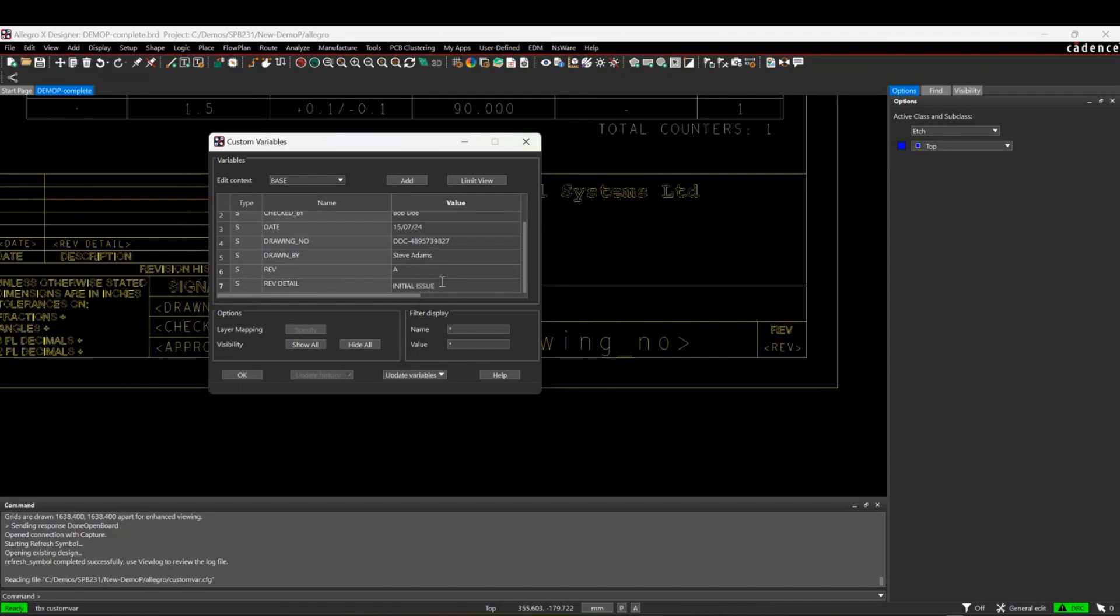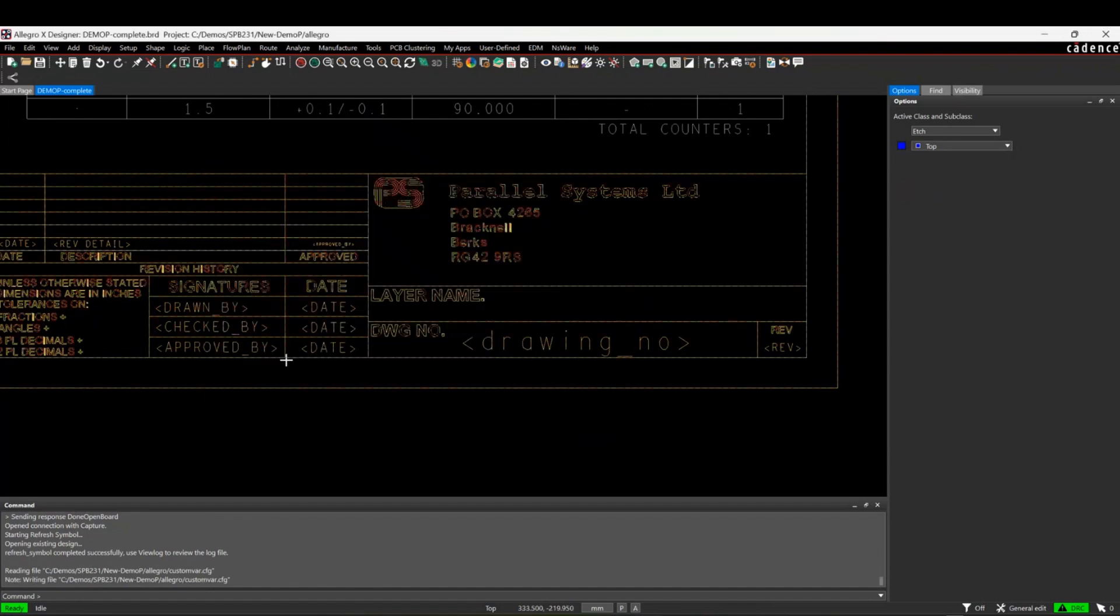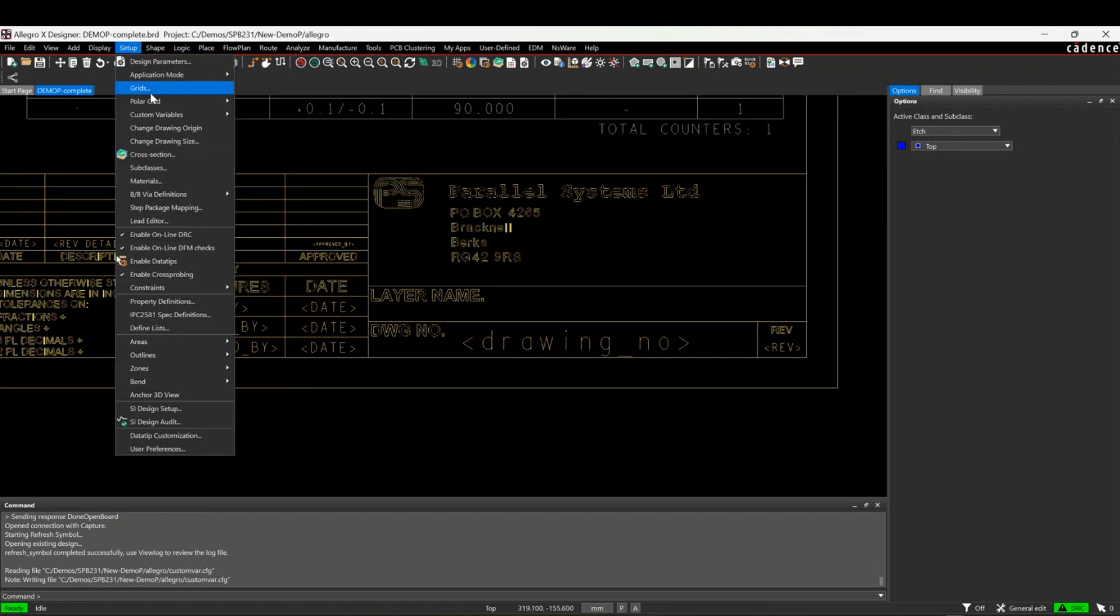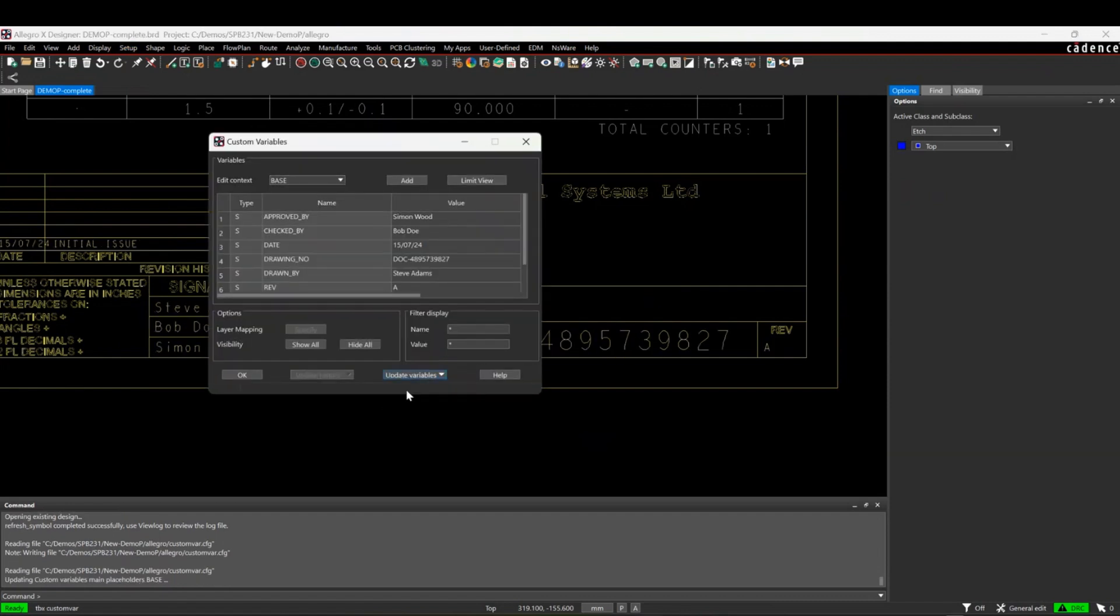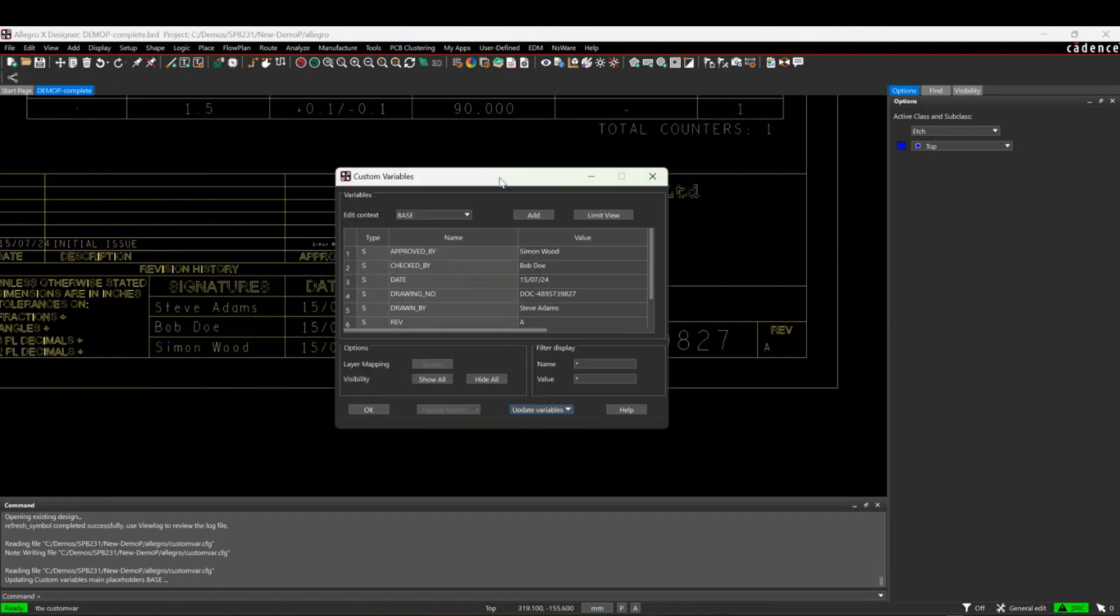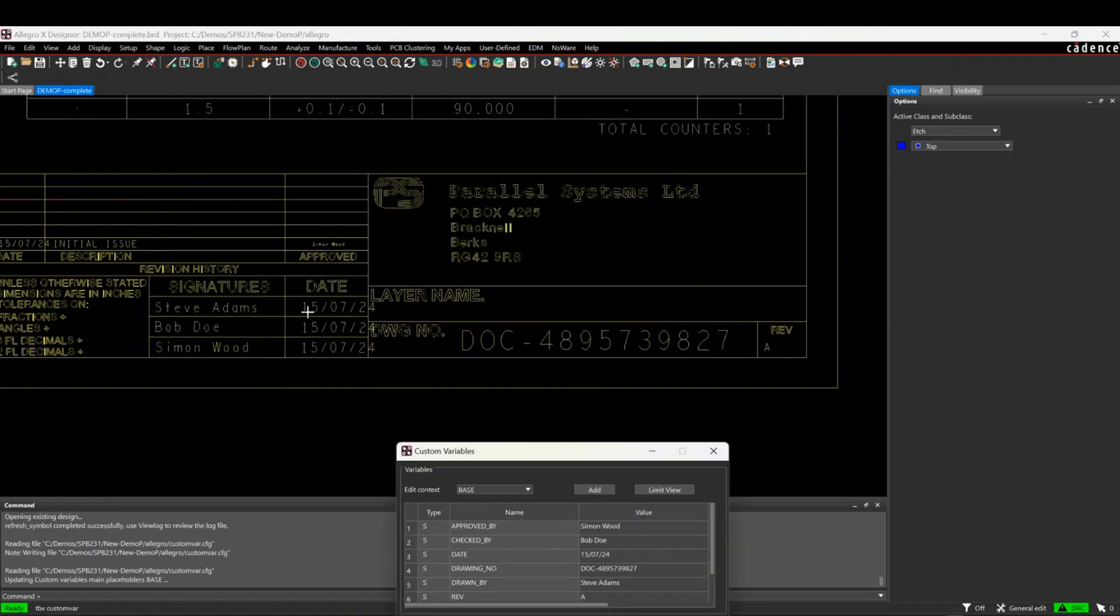I'm happy with that, so I click OK. Then we'll do a setup and custom variables update and we'll actually update all the variables. That physically populates, you can see those values get populated here.